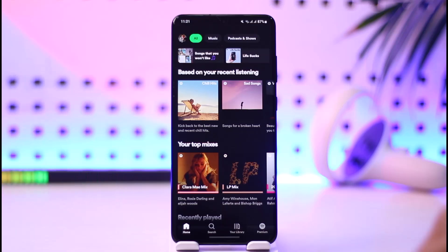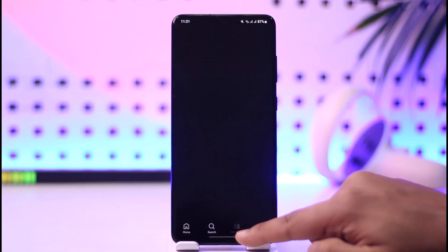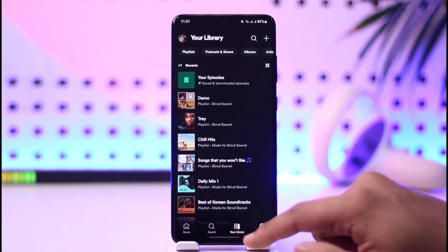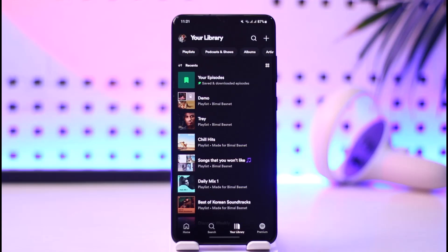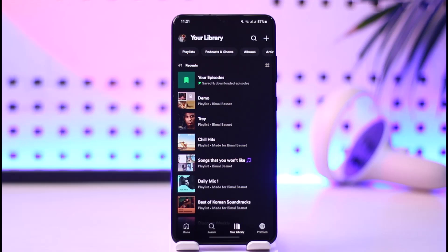Once you launch the Spotify app, come to the Your Library tab. Also keep in mind that you don't need to have premium in order to create a playlist on Spotify. It works with any sort of account, whether it's free or whatever else.